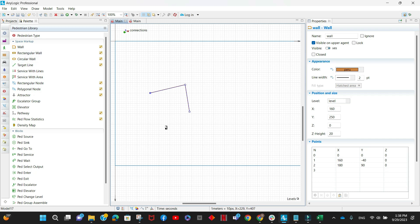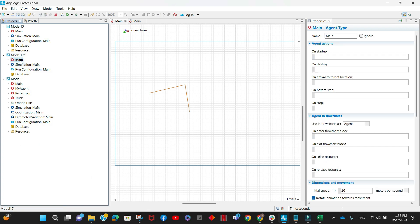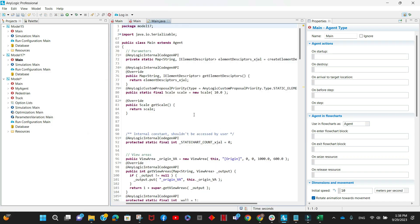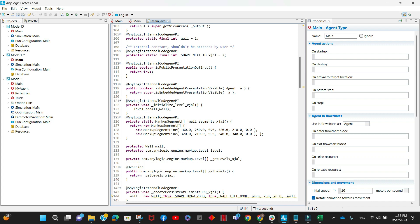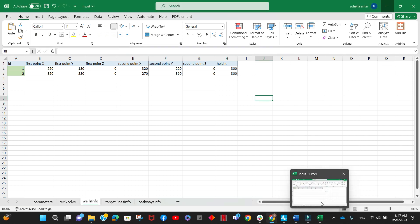The rectangular wall concept should be very similar to the rectangular nodes. Make sure you build your model, then go to the agent in which the wall is contained, right-click and open with Java Editor. Here you will find a bunch of code, but search for the code specifically related to the wall you drew. You can find the code that creates an array of markup segment lines that constitute the wall, along with the needed info such as coordinates and dimensions.